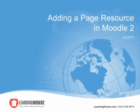This tutorial describes how to create a page resource within a course as well as how it will appear to students once created.